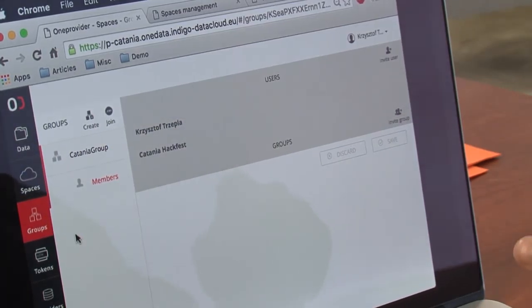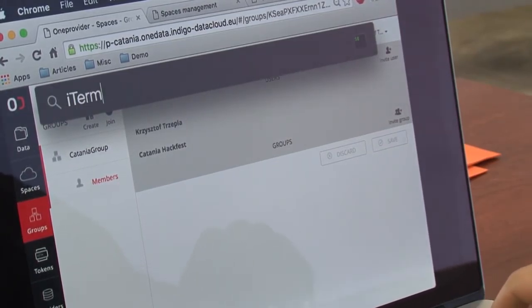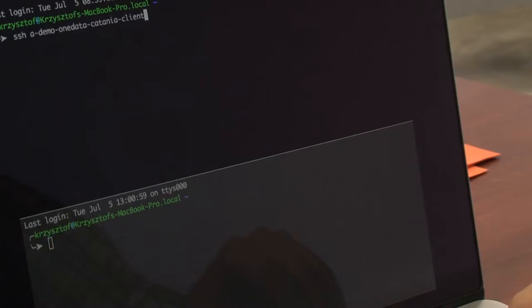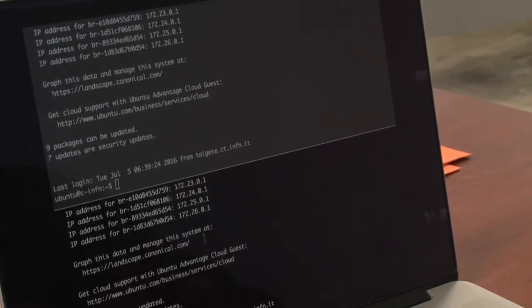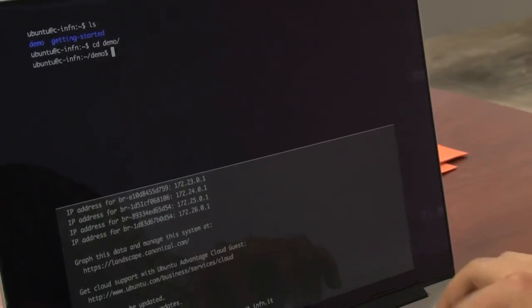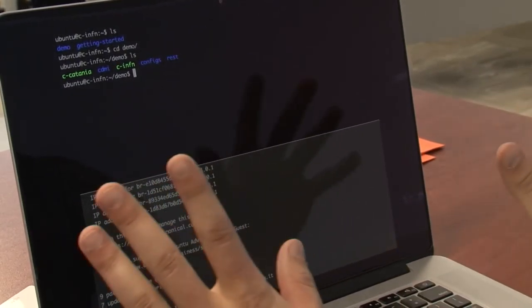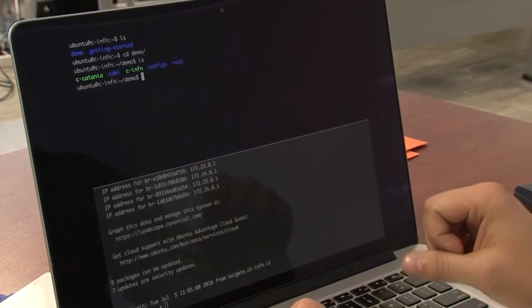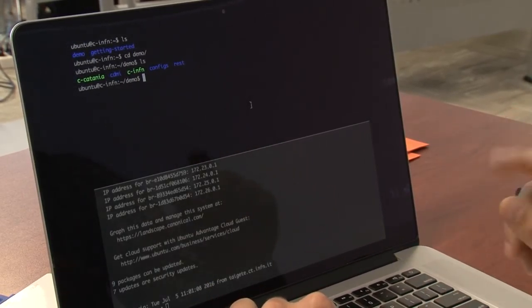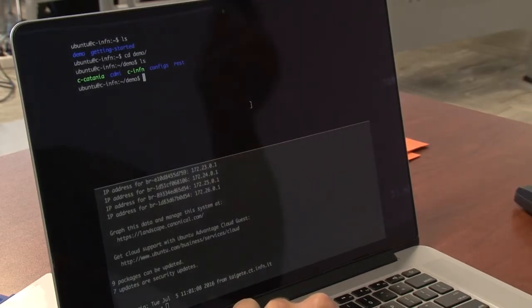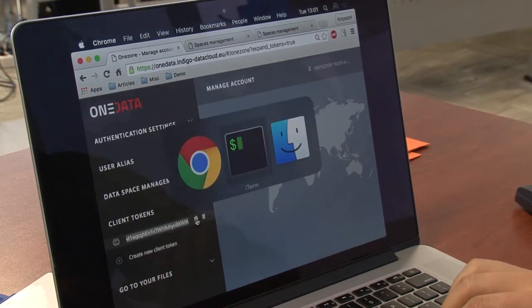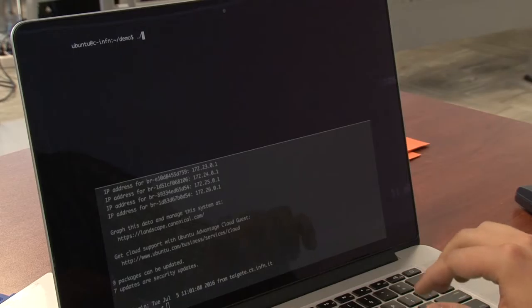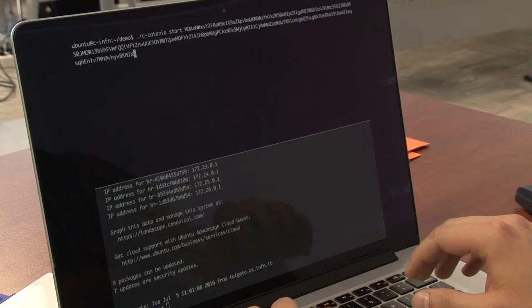I will now move on to present how the Fuse client works. I will SSH on a client machine and ENFN. I will go into the demo directory where I've prepared some scripts which will make the process easier.